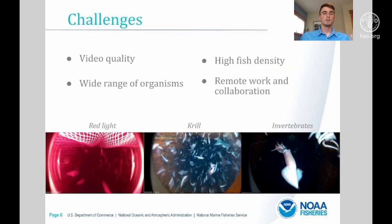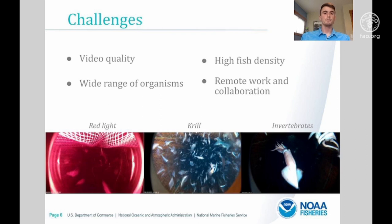Counting fish in trawl nets presents a variety of unique challenges, with video quality, the wide range of organisms present in the net, and high fish density. We've been able to address many of these challenges by training our models on large representative datasets. We're particularly interested in the challenge of counting fish in red light footage, where we illuminate the net with red LEDs rather than white LEDs, because this red light has been shown to minimize effects on fish behavior and get us better data. We've been training models with augmented data to mimic this red light scenario and we've been getting encouraging results so far.